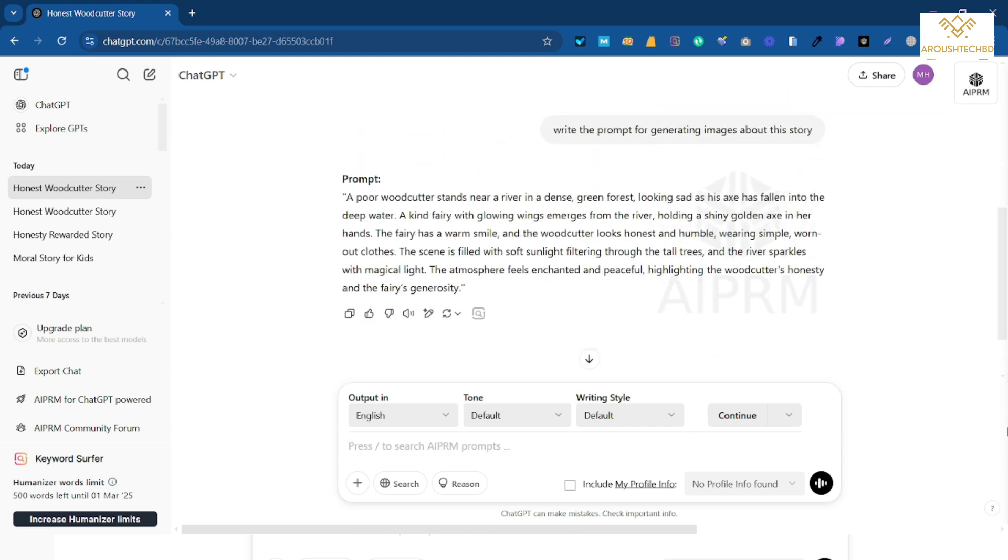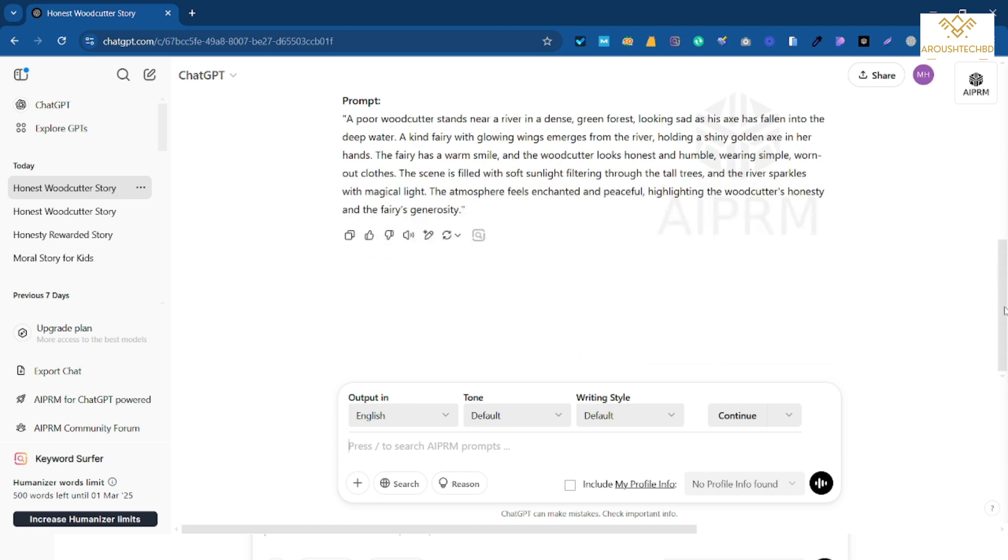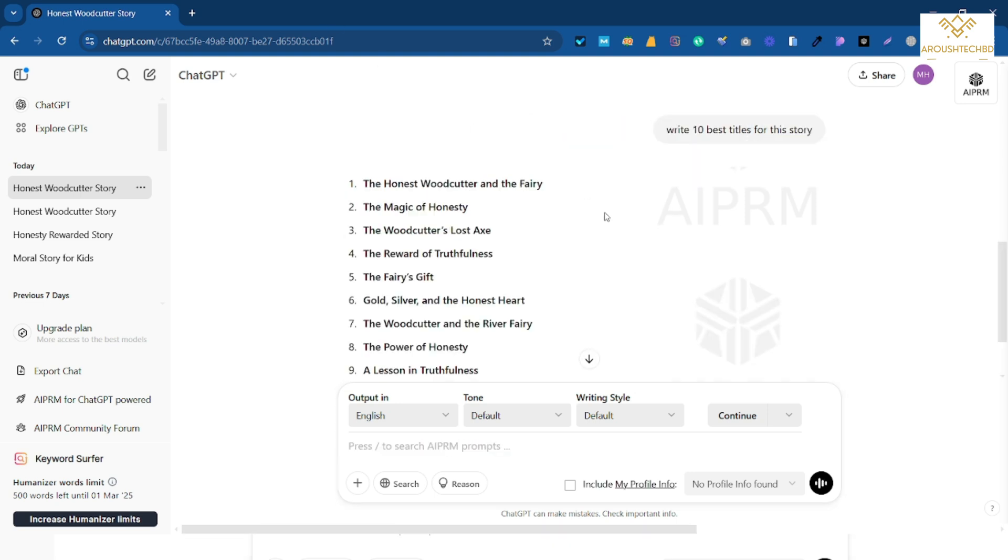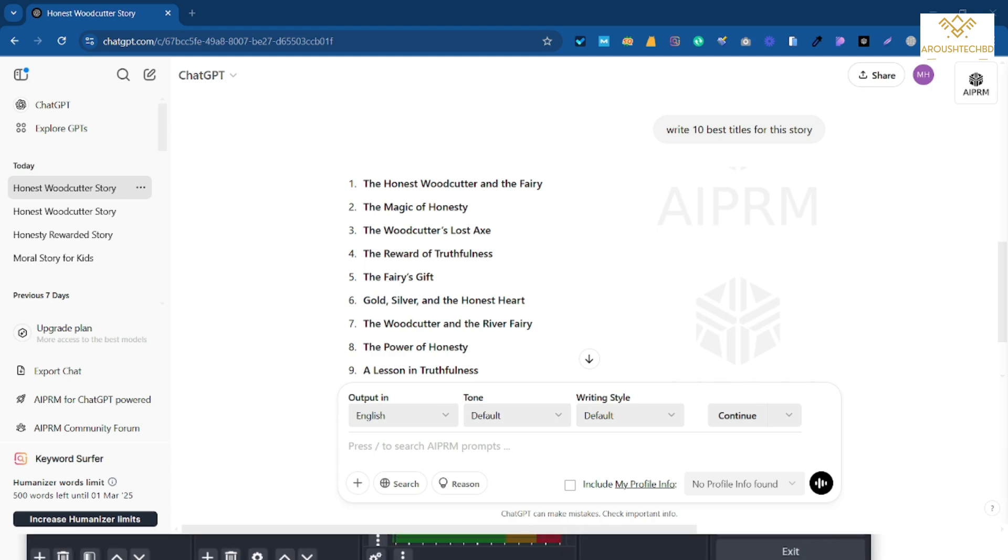So look, he is writing to me to generate the image. So what can be the name of the story? So here I will write write 10 title for this story. As soon as I write, he has given me 10 beautiful titles. The title writing is complete.